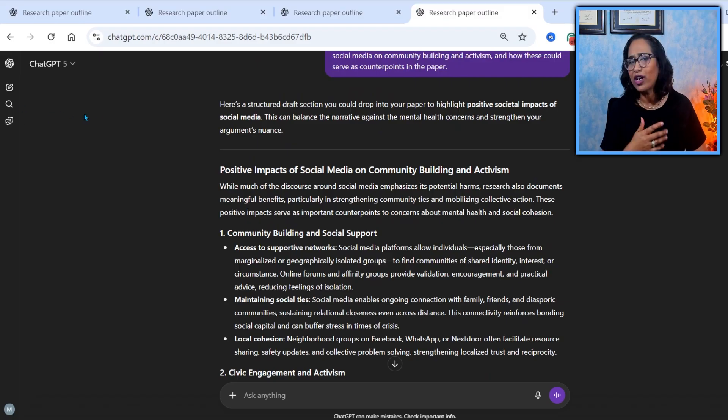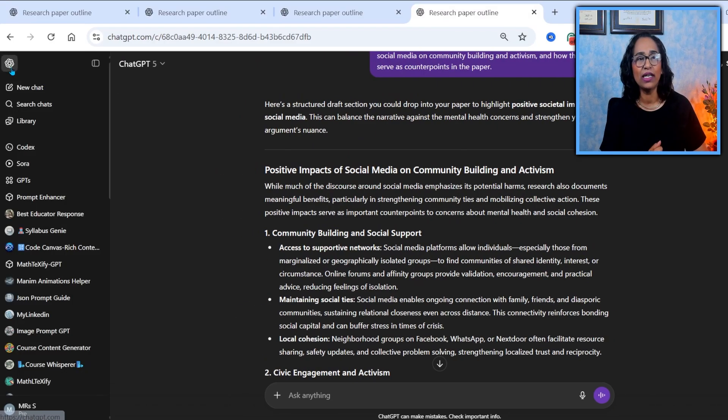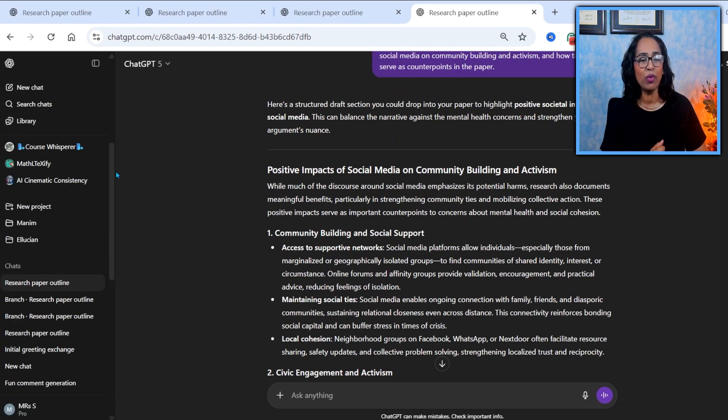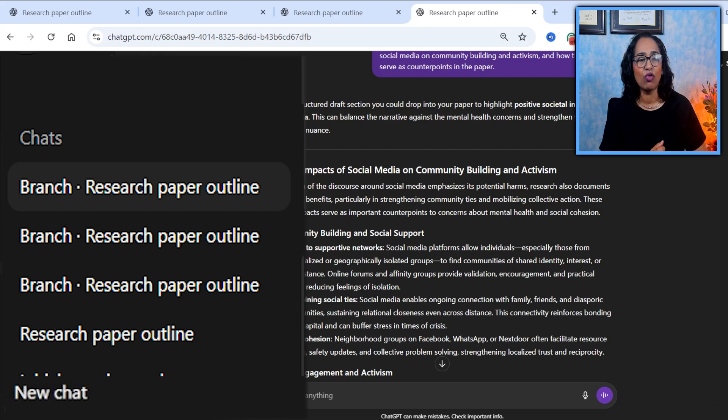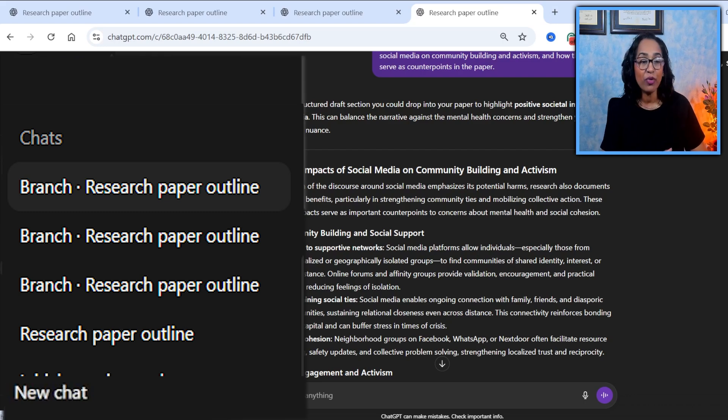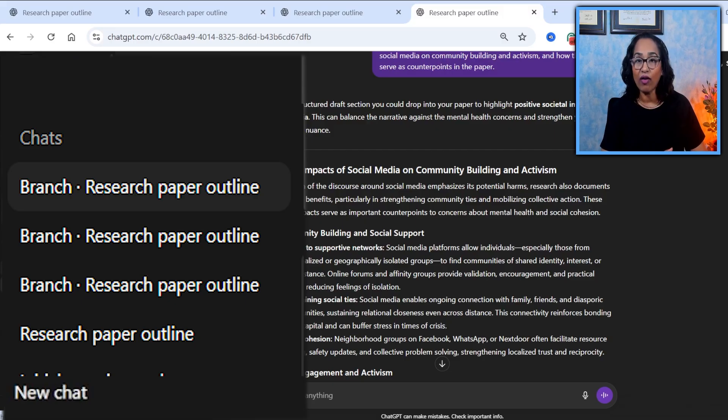How do I know which is a branch, which is the main chat? All you have to do is click on your sidebar. Let's scroll all the way down. And here you can see one says research paper outline, and the rest three are the branches.